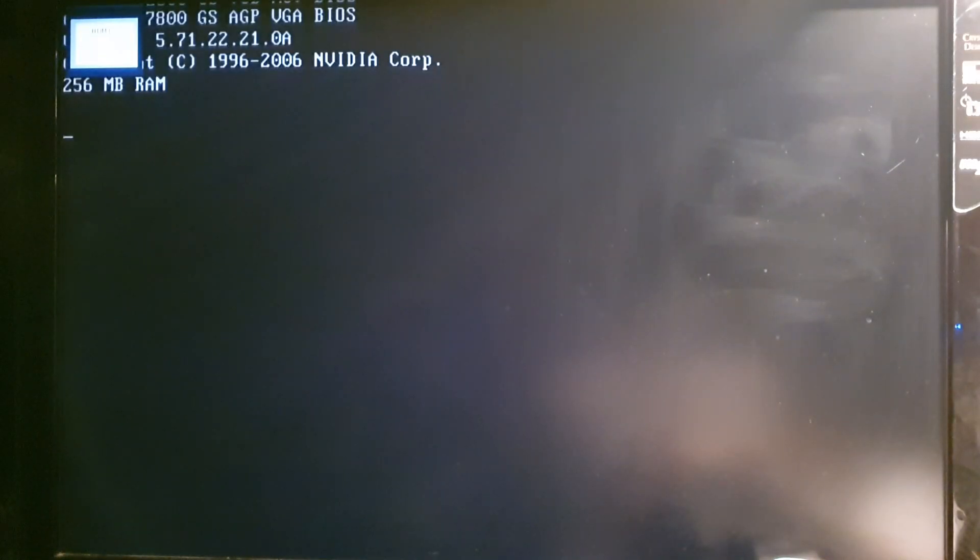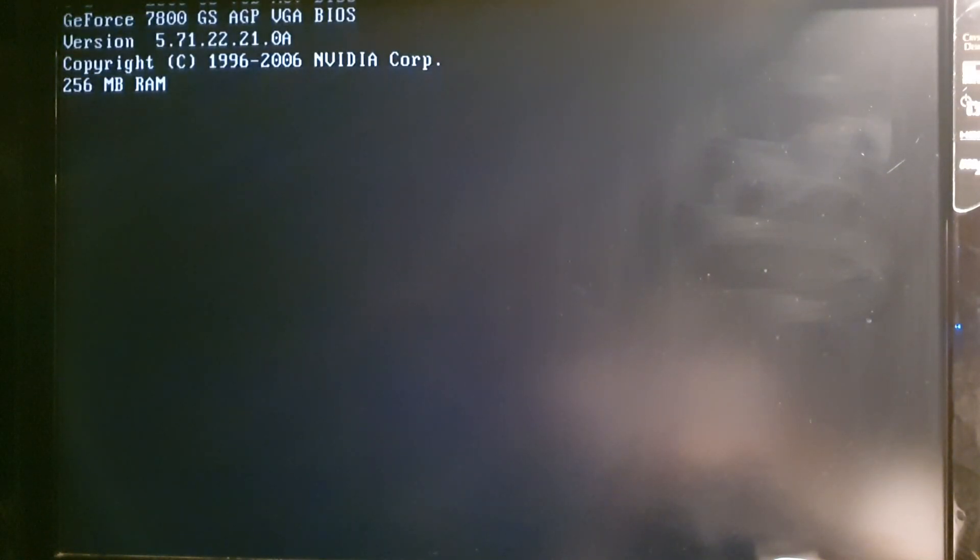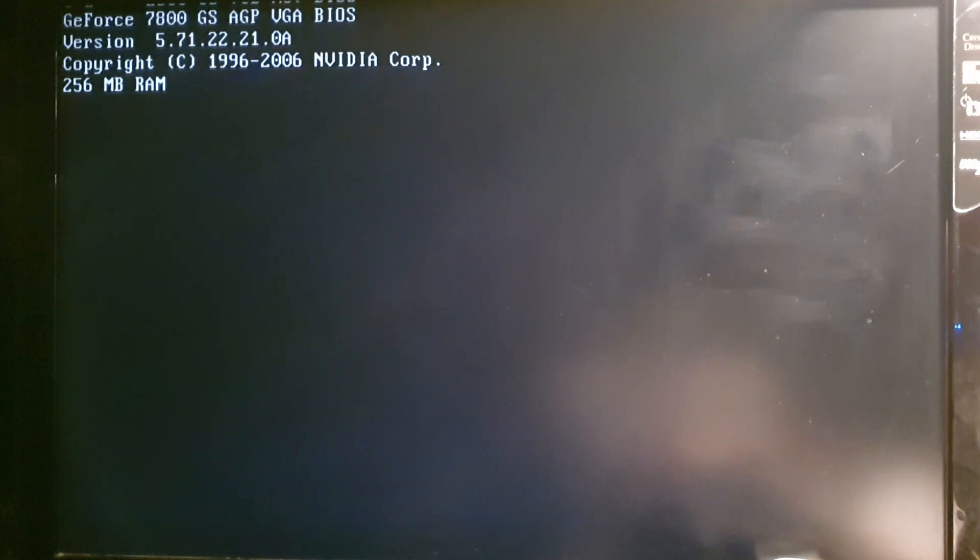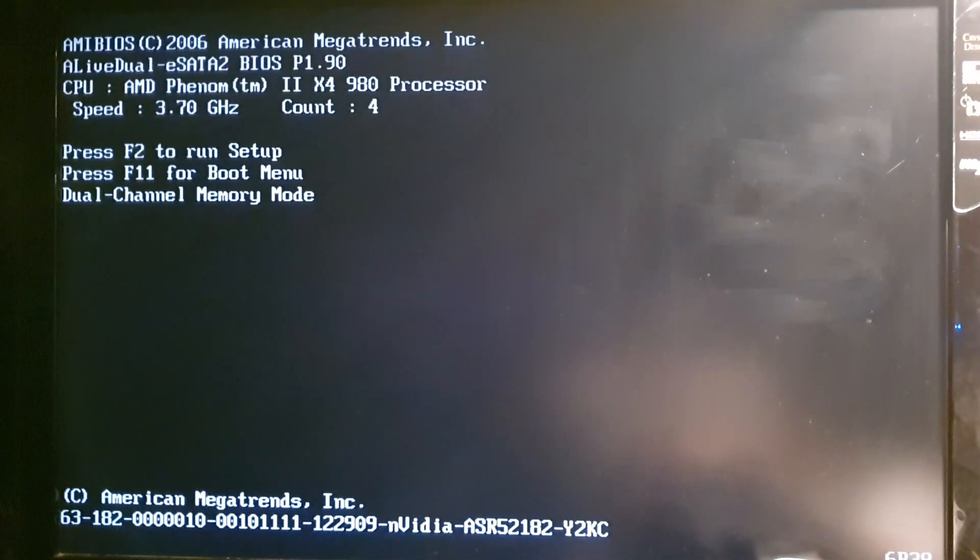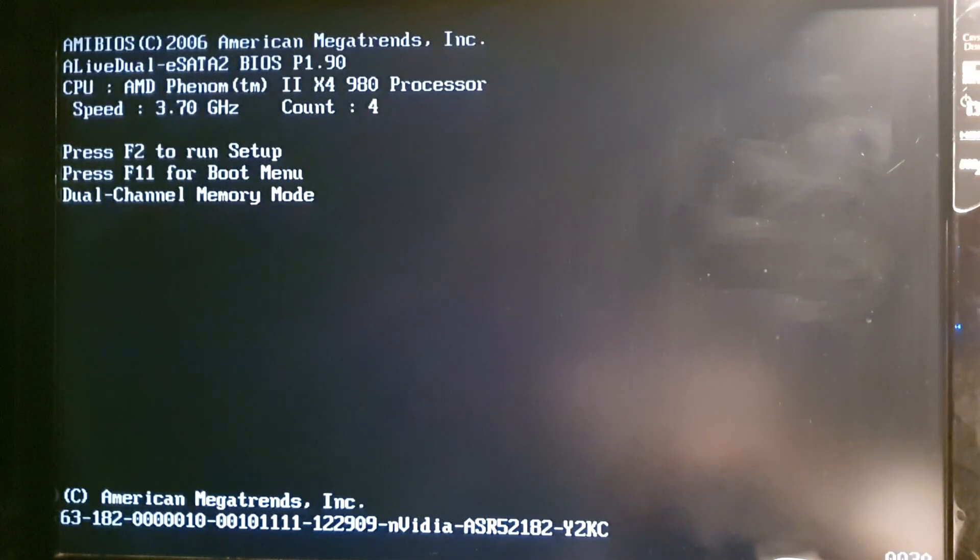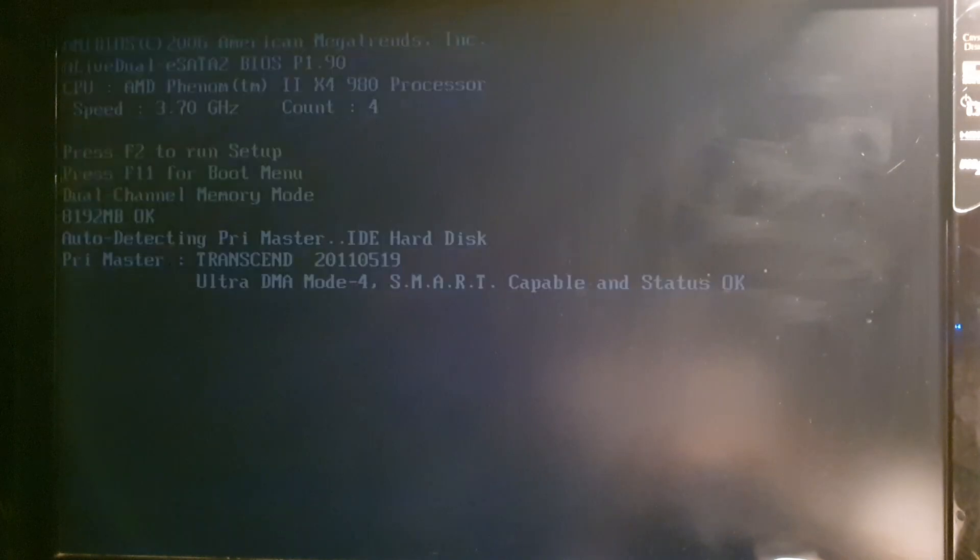Hello everyone, Agent X007 here. In this video I will show you 7800 GS AGP video card running on a live Dual eSATA 2 motherboard with Phenom 2 980 x4 CPU.